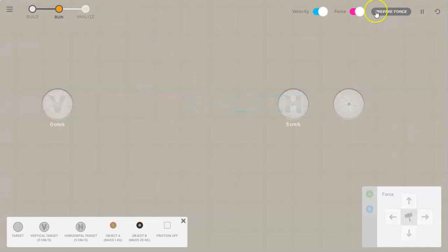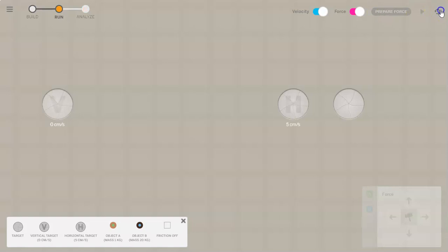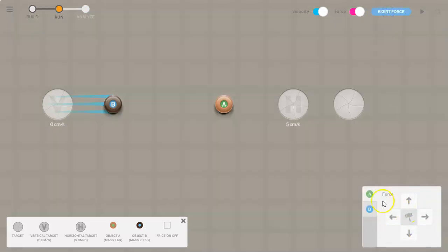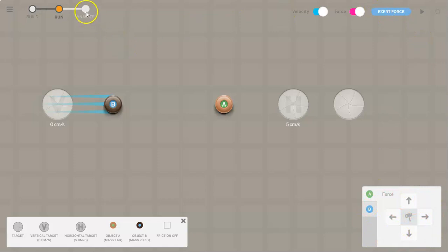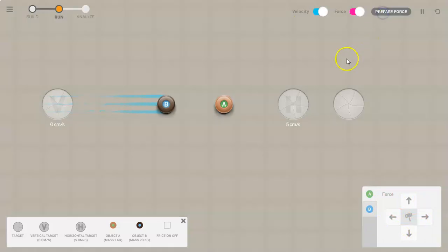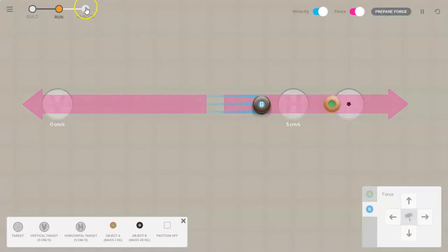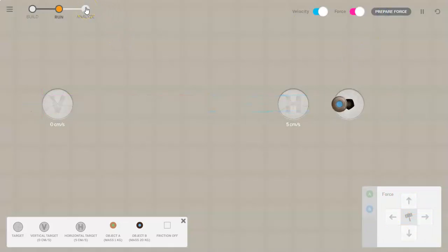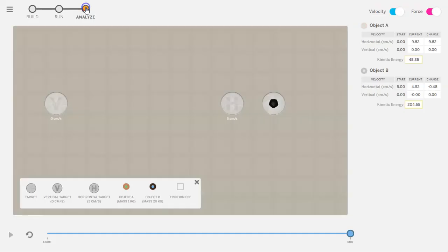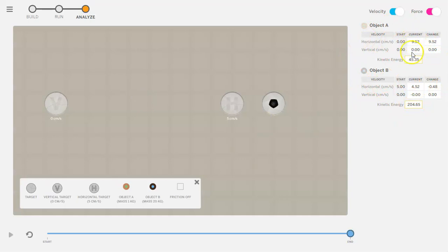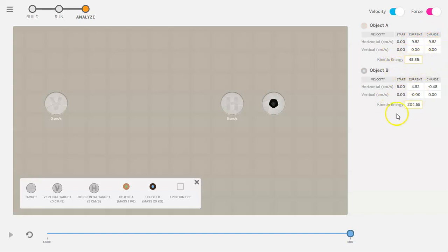You do need to reset and prepare force each time you want to change it up, so just be aware of that. One more thing I'm going to point out is the analyze section. Right here it'll tell you the total, the current speed, the change, and also the amount of kinetic energy that the object possesses on this chart.